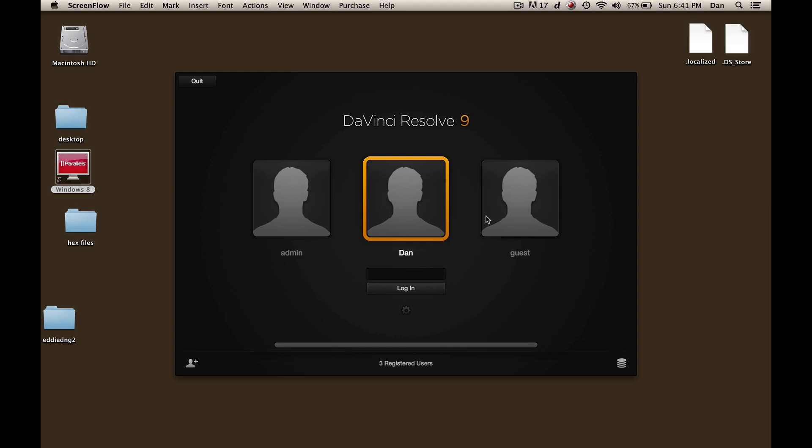Hi everyone, this is Dan Keynes and I'm back with another DaVinci Resolve tutorial. This time we're going to be talking about Resolve 9.1.1 Lite and we're going to be working with Blackmagic Cinema Camera RAW files, setting their color space correctly to BMD film mode and transcoding to Apple ProRes 422.